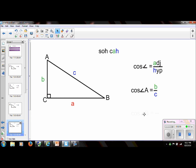Let's take a look at another one: the cosine of angle B. Here's angle B right here. We're going to use the ratio adjacent over hypotenuse. The adjacent leg from angle B is A and the hypotenuse is C. So the ratio is A over C.